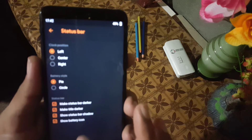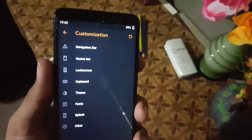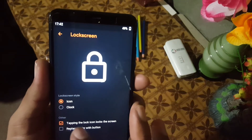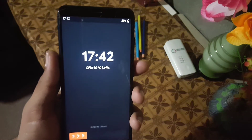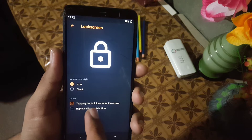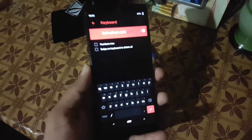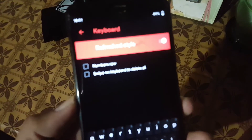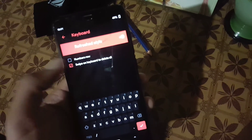You can change the battery style to Pie or circle. Then you can change the settings of the lock screen, like you can set the lock screen style to icon or clock and some other settings. After that we have the keyboard settings — you can enable or disable the number row and enable swipe on keyboard to delete all.